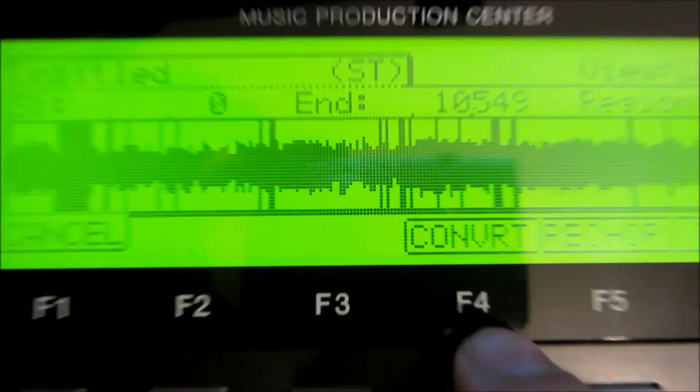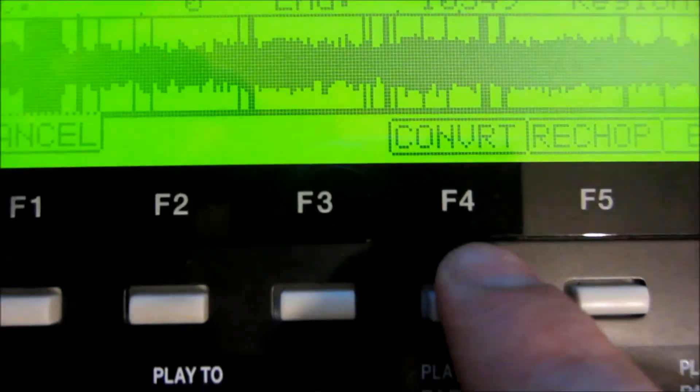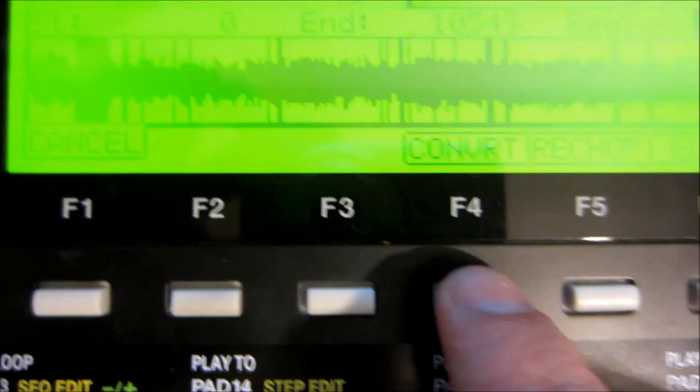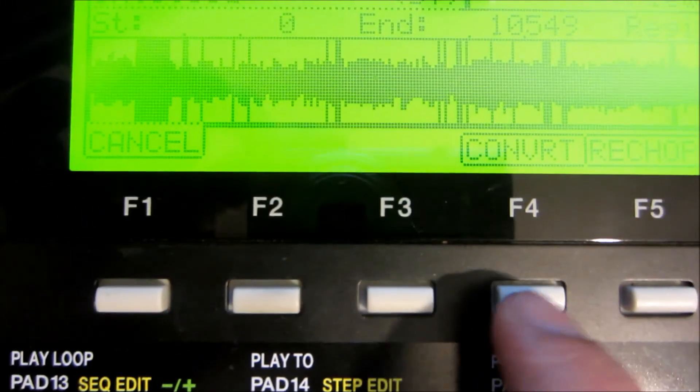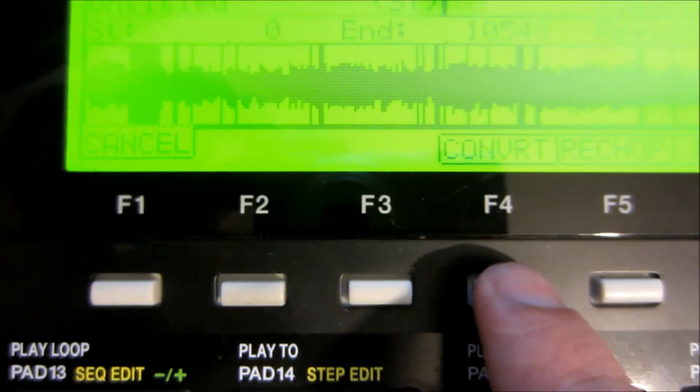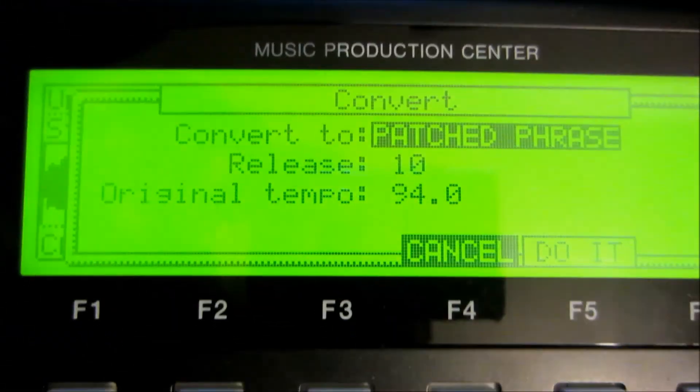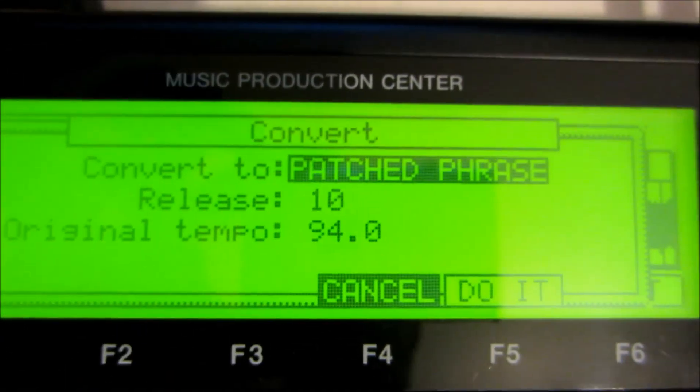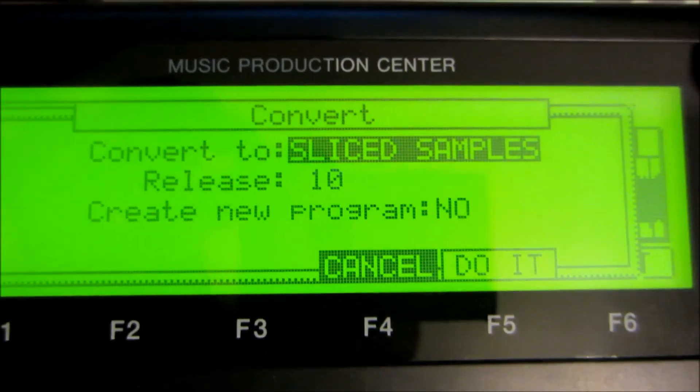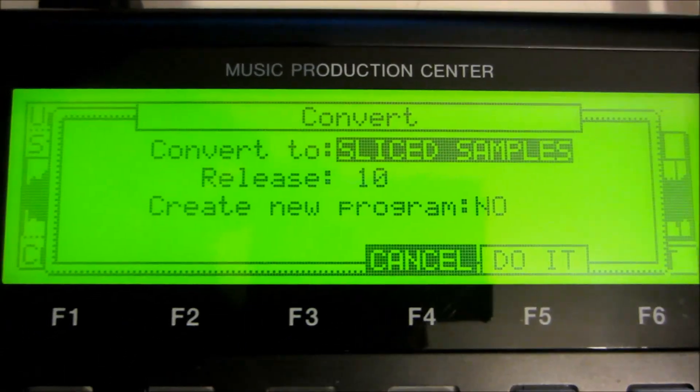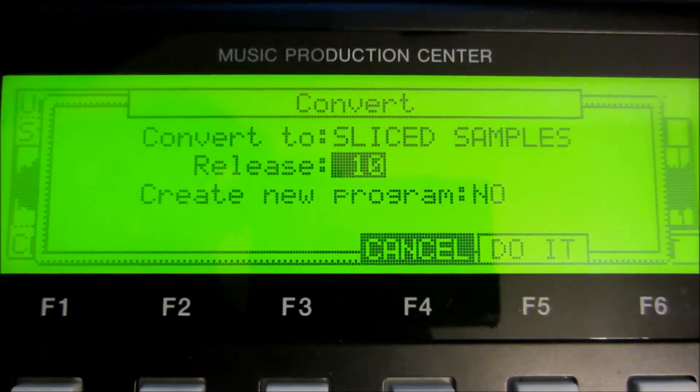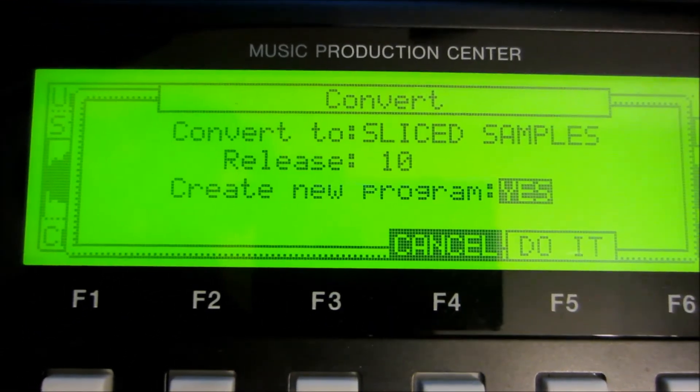We need to convert, so we have to press F4, and then we have to select Sliced Samples and Create.